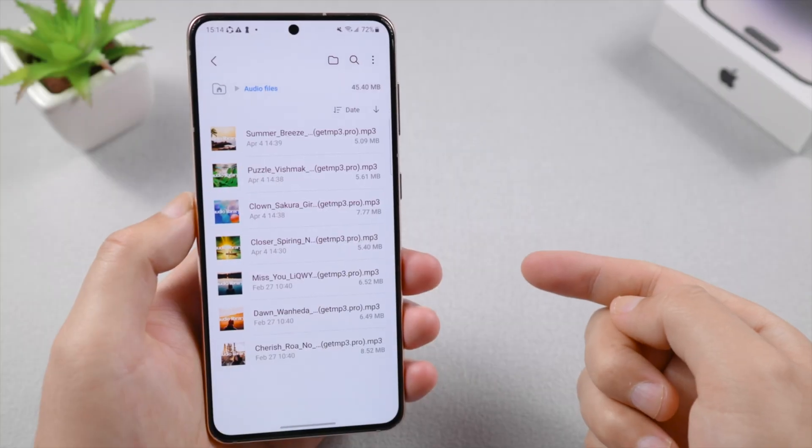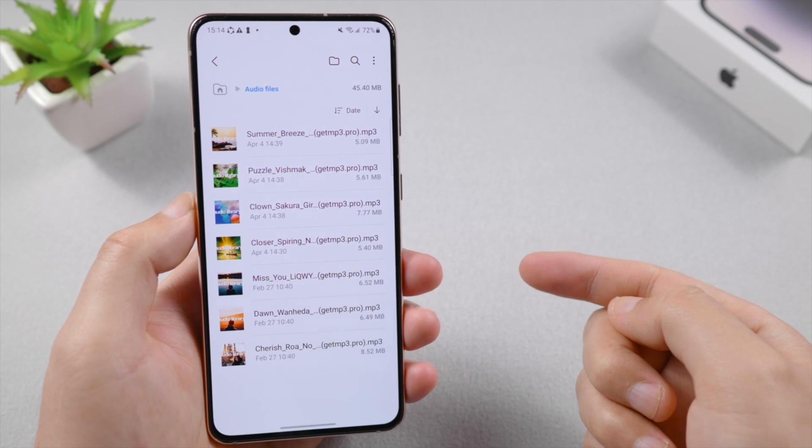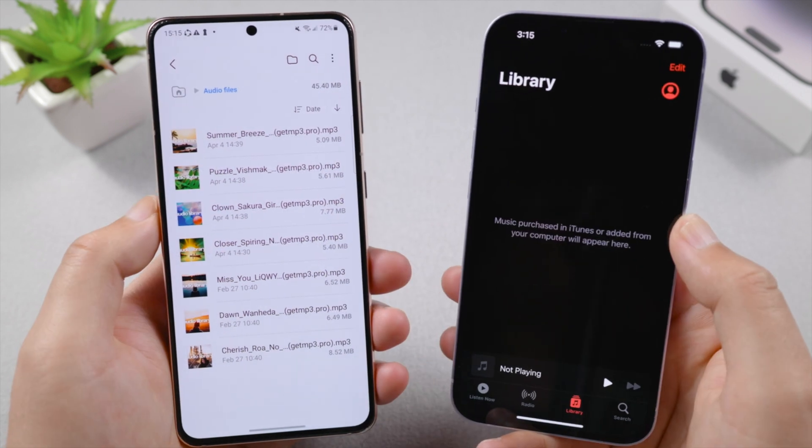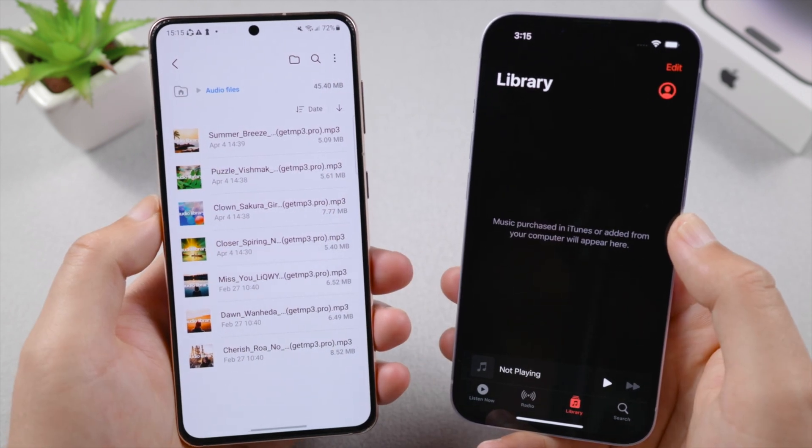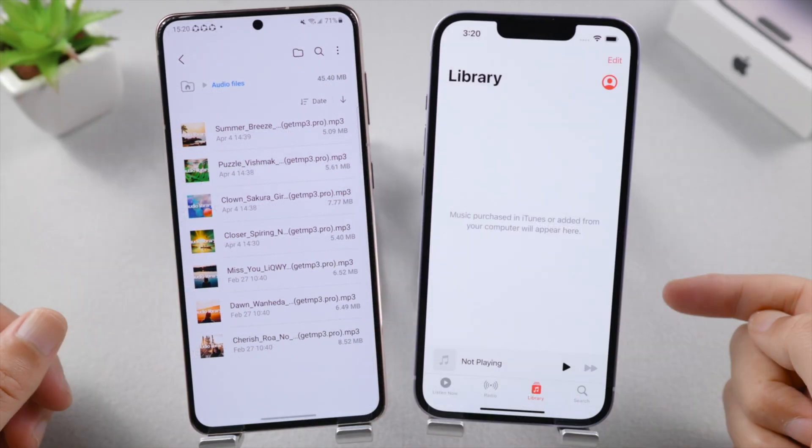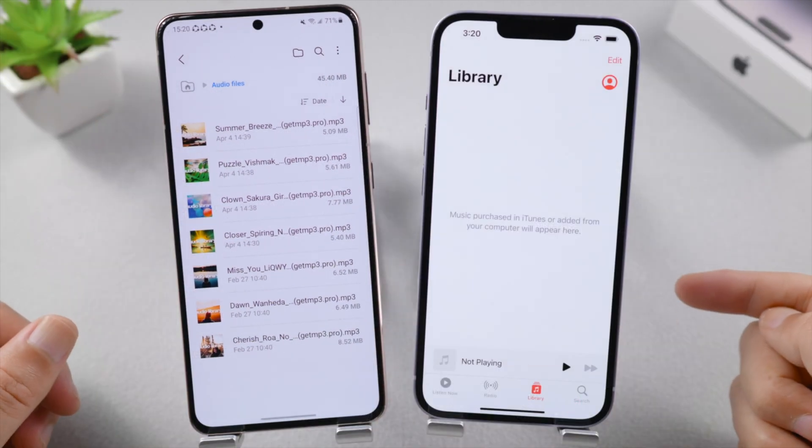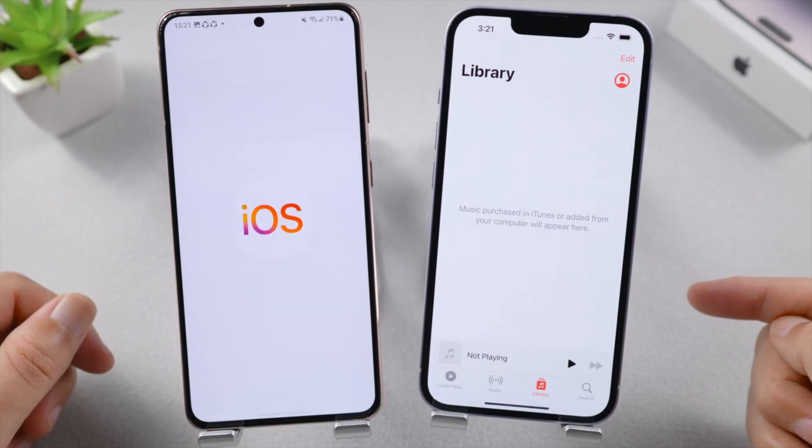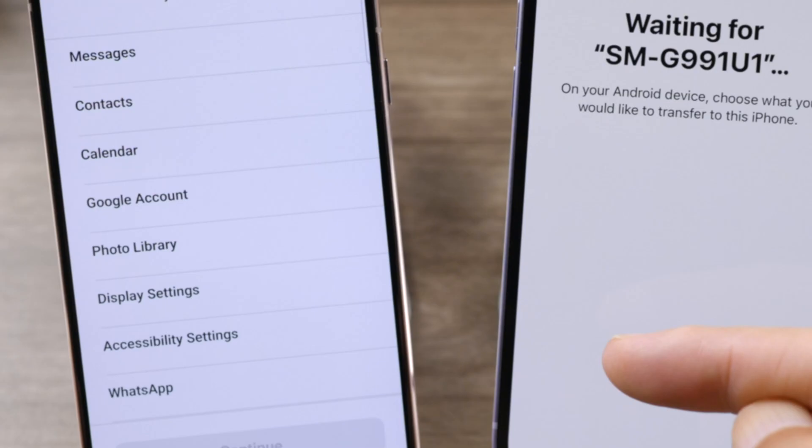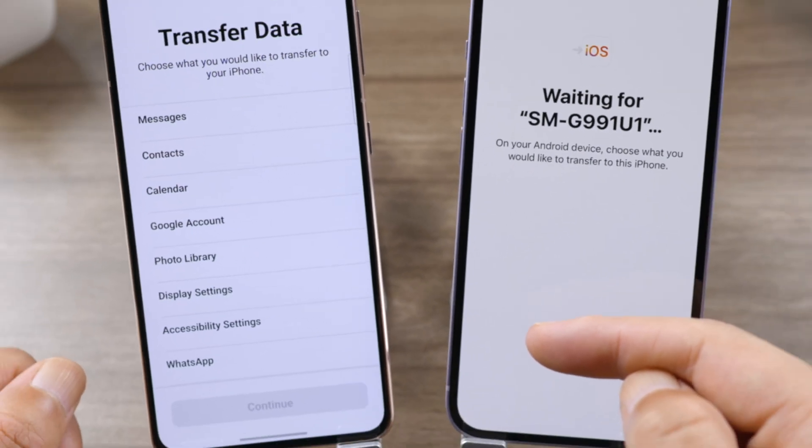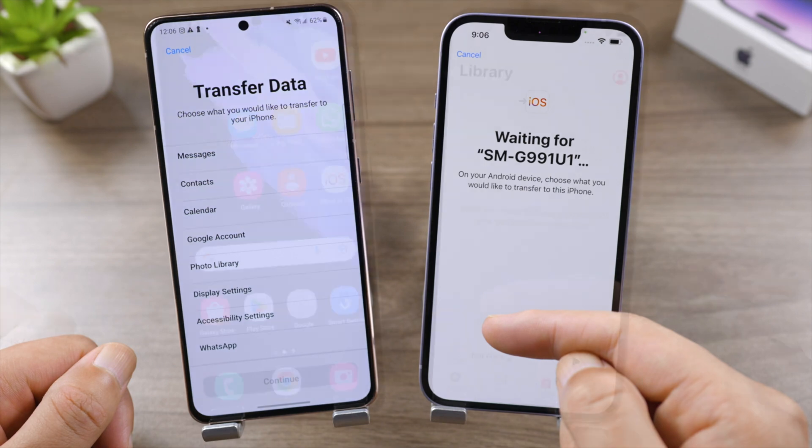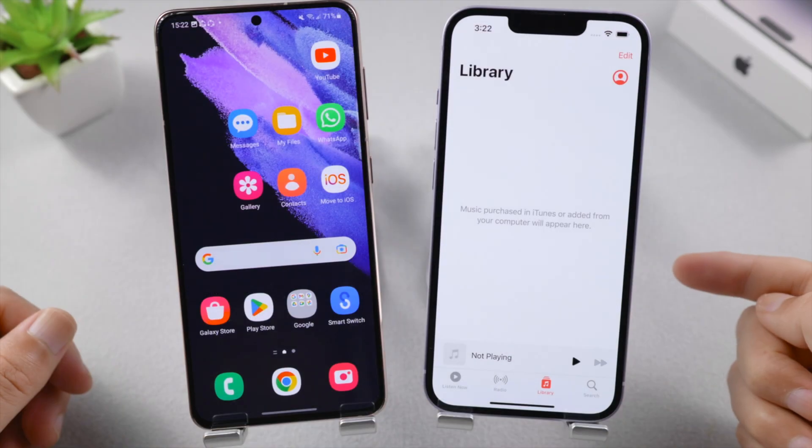What's going on guys, welcome back to the Tenorshare channel. If you're moving from Android to iPhone, you might want to transfer your music files as well. As we know, the official Move to iOS app doesn't transfer music, but don't worry, we can still get it done with even simpler methods like Share It, iTunes, or iCareFone Transfer.